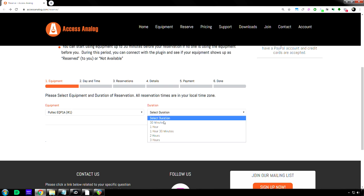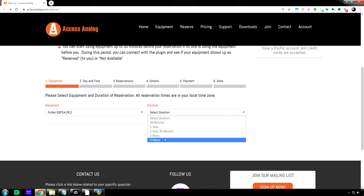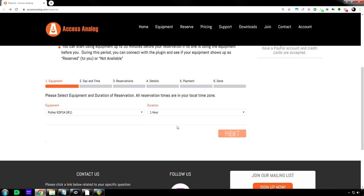So let's say I click that, select duration, one hour. You can do it up to three hours. One hour, hit next.